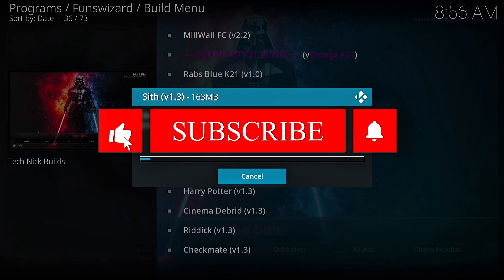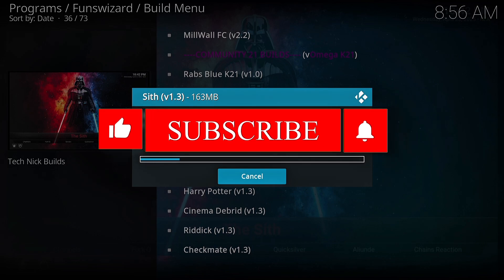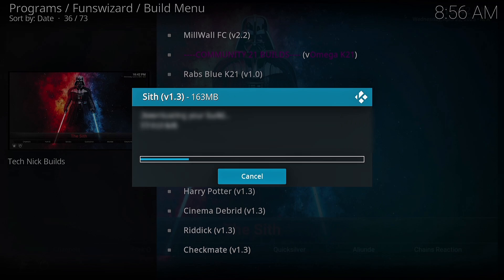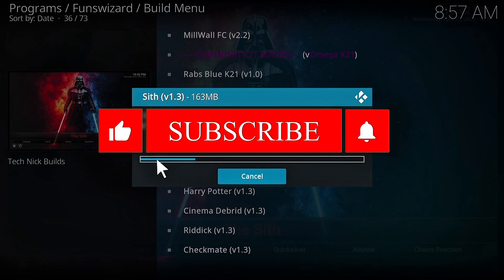Now wait for the build to download and install. Make sure you subscribe for more awesome Kodi builds — new updates drop every week, so stay tuned and keep your setup super fresh.